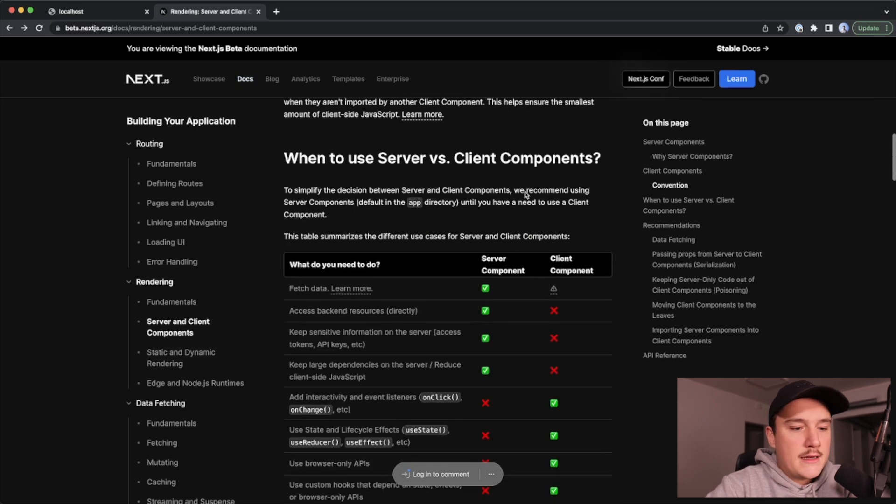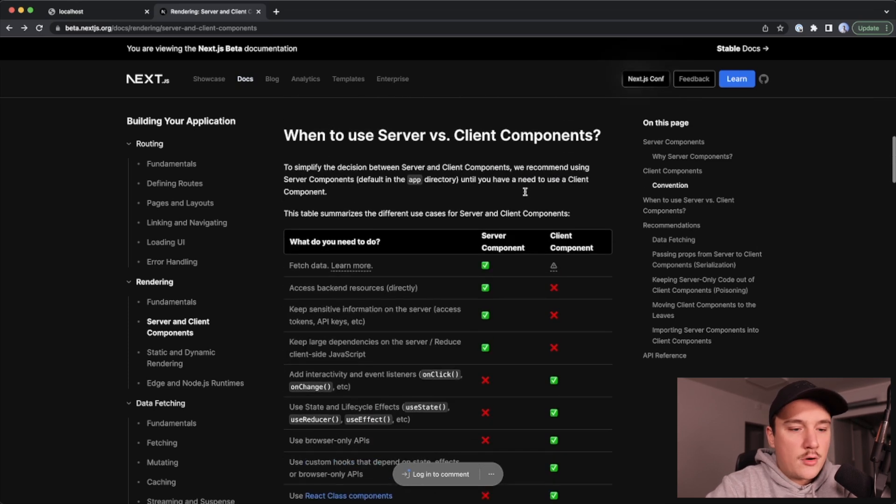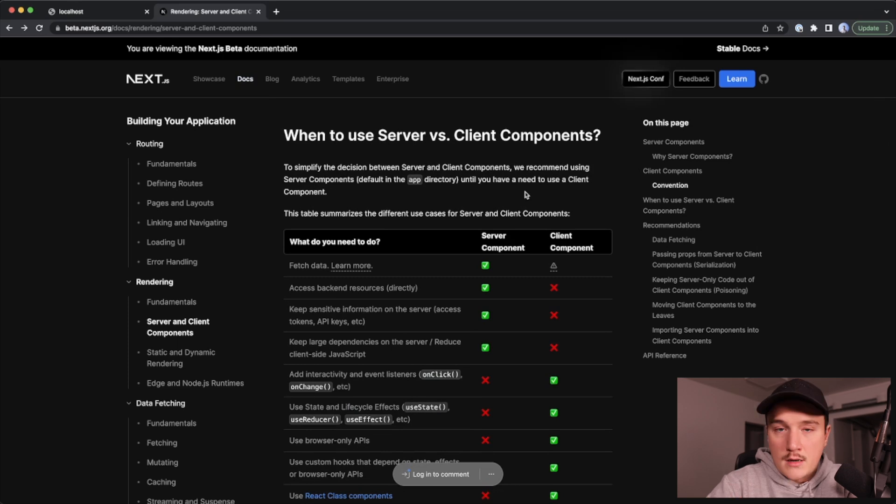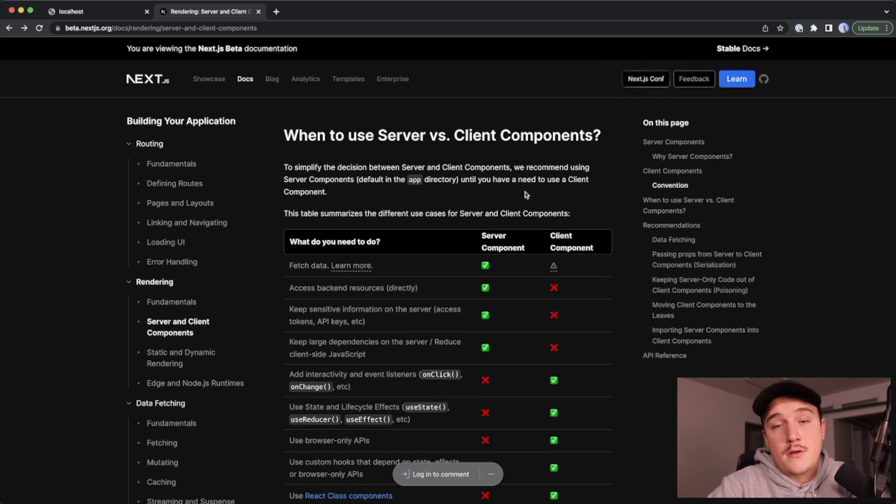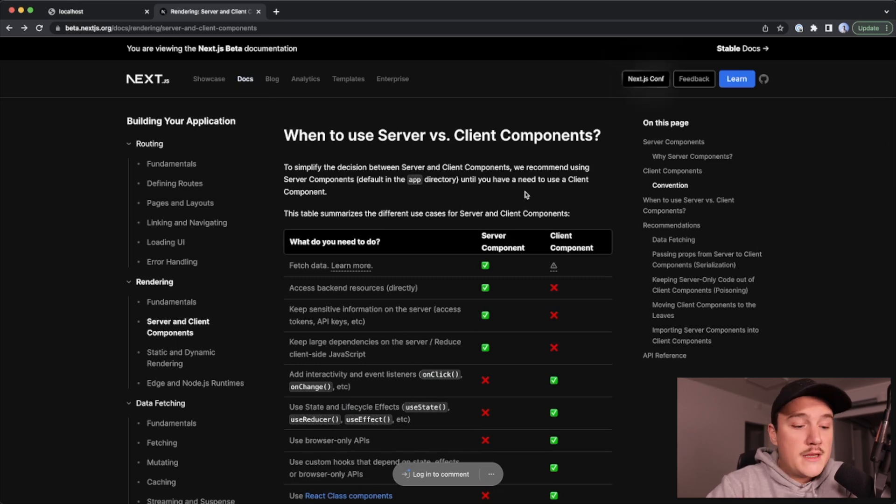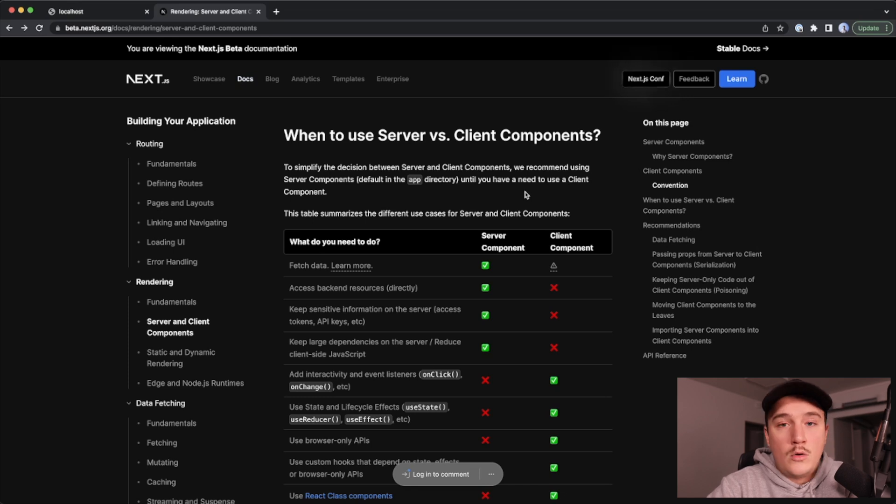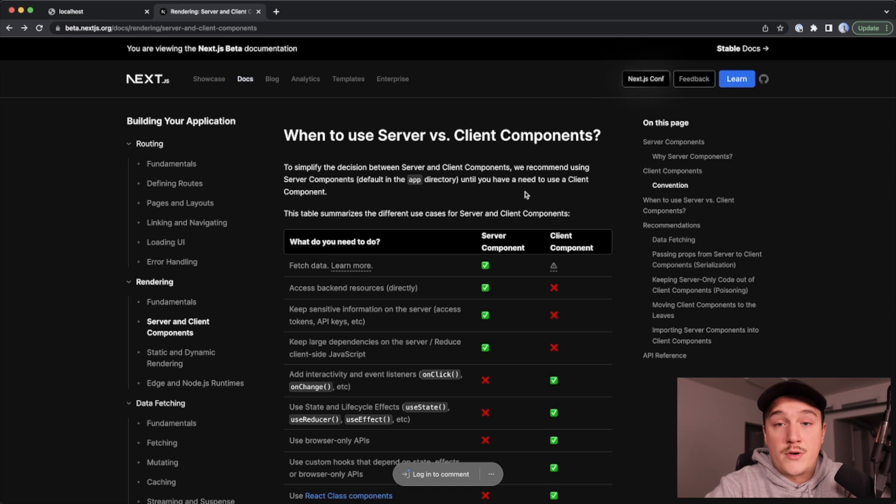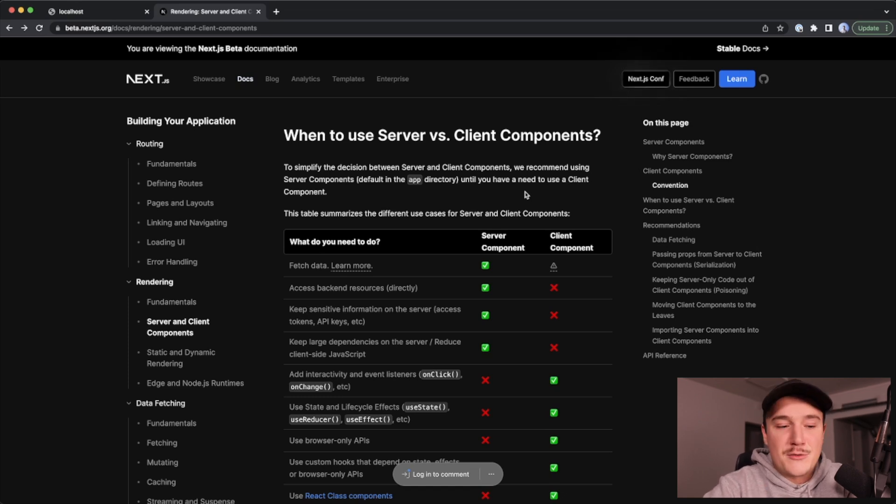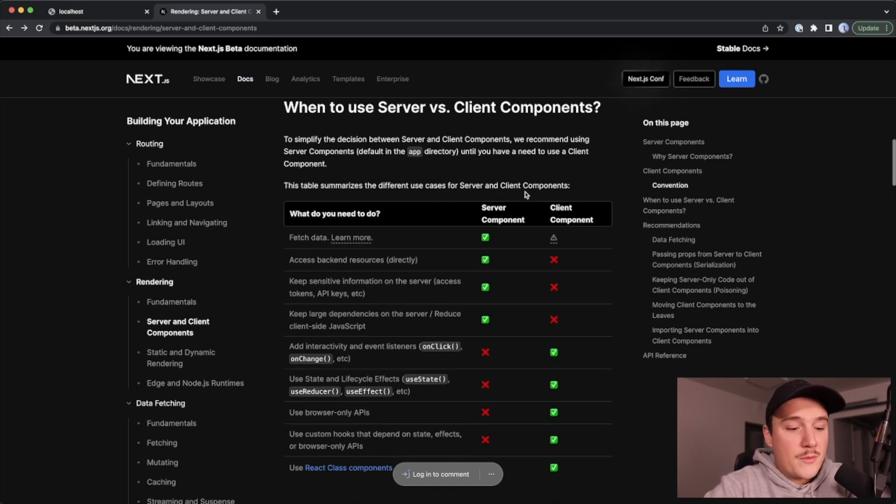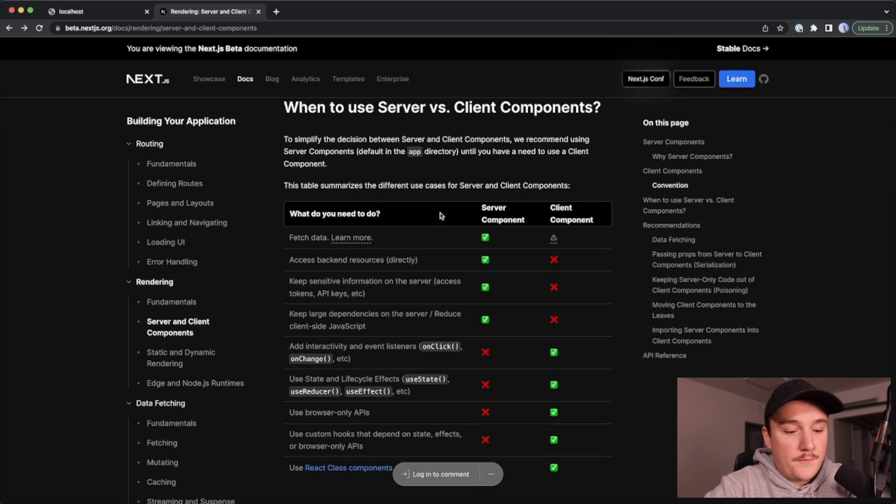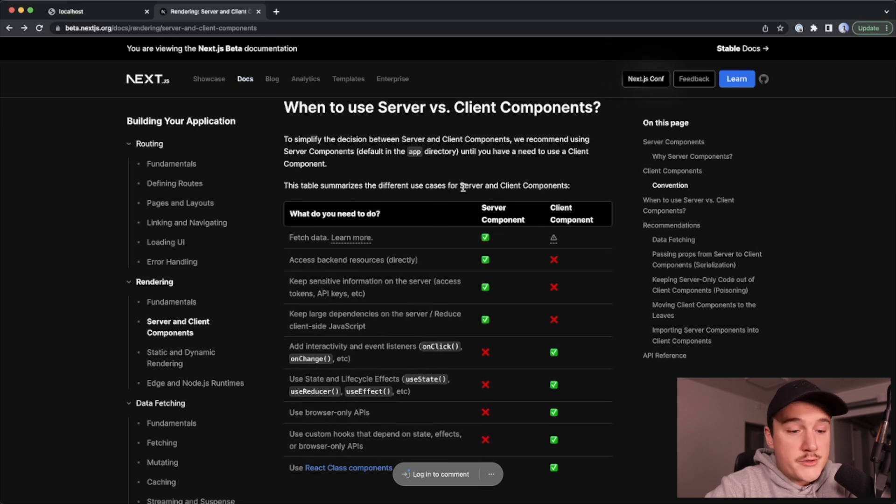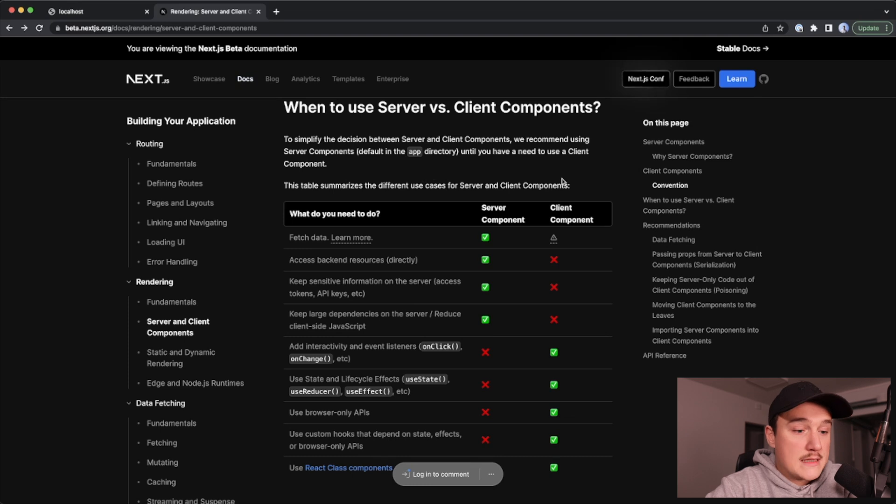So when should we use server components and when client components? Well, first of all, if you are trying to use some features or APIs that are only usable in client components, Next.js will throw an error. So that's one way to know it. But right here we have a nice table explaining some of the things that you should do with server and client components.